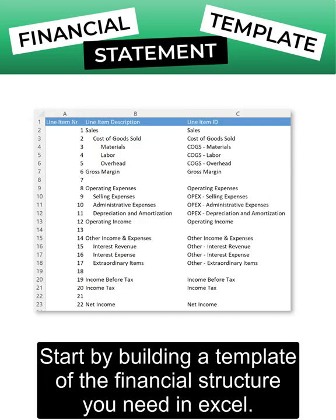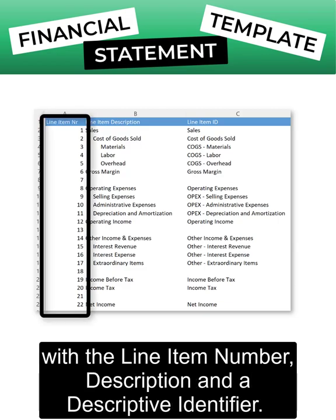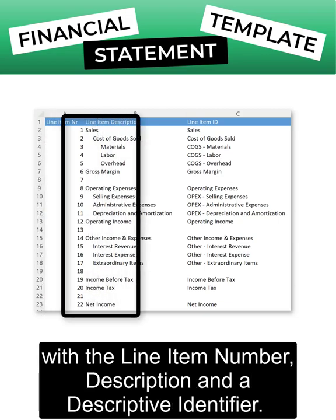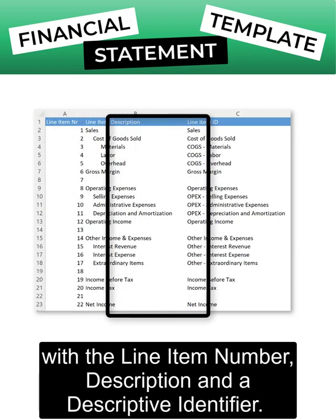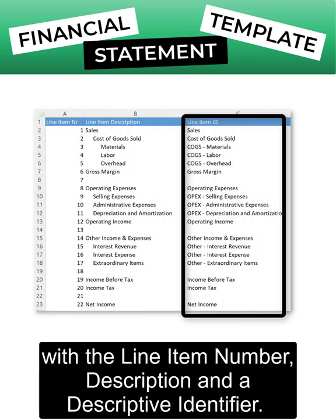Start by building a template of the financial structure you need in Excel, with the line item number, description, and the descriptive identifier.